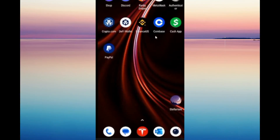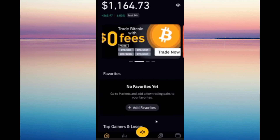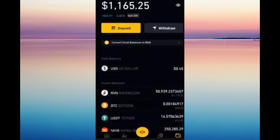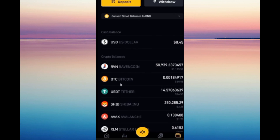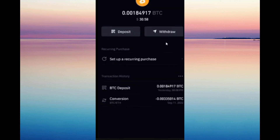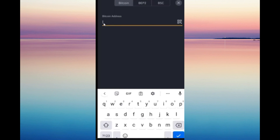Hey everyone, today I'm going to be showing you how to withdraw money from Binance to PayPal. First, you just need to open your Binance account and go to the Wallets tab. From here we're going to choose crypto — for this instance we're going to use Bitcoin, since PayPal accepts Bitcoin — and just click Withdraw.